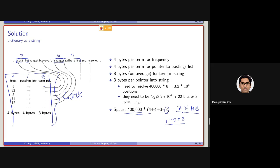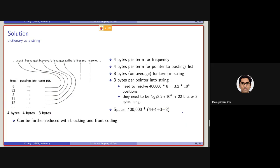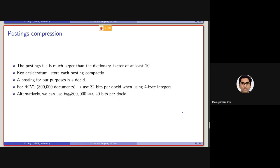So this dictionary can also be further reduced, this space consumption can be further reduced to lower space consumption using blocking and front coding. I'm not discussing these in today's class. Let's conclude the discussion here.